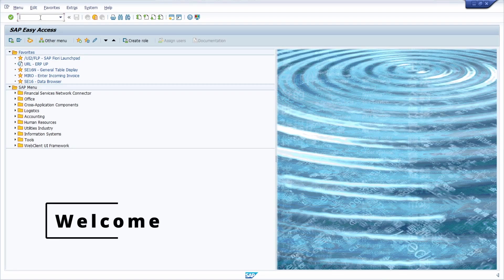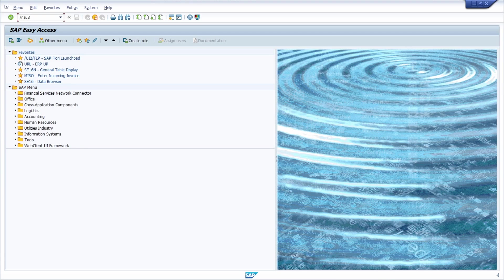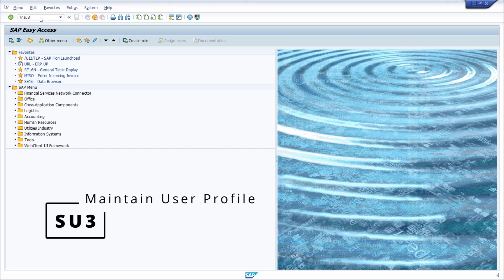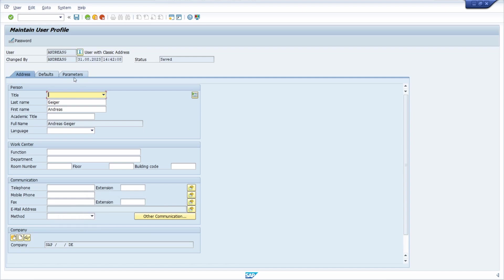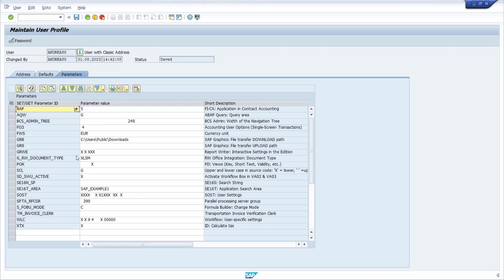Welcome to this video. I would like to show you how you can define your own user parameter. This is quite useful — for example, if we open up transaction SU3, within the Parameters tab you have the possibility to maintain parameters, which are default values you can use to pre-fill fields.